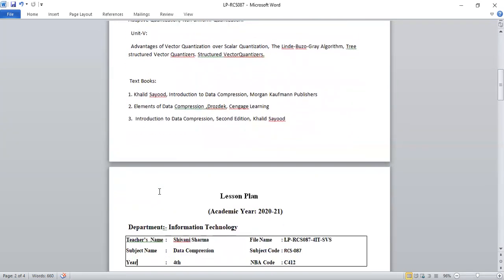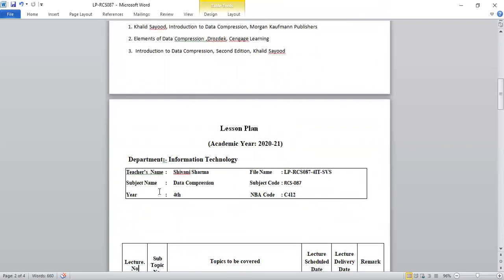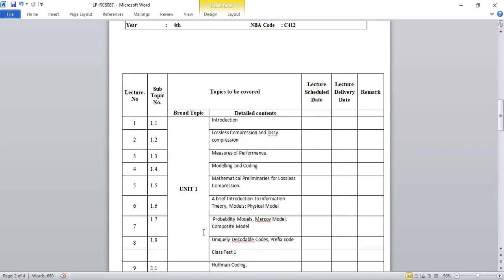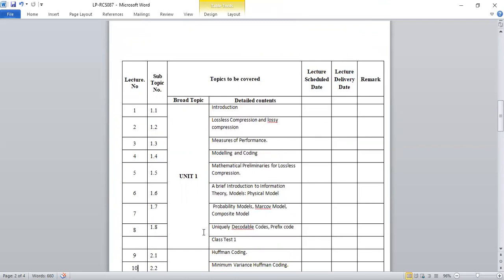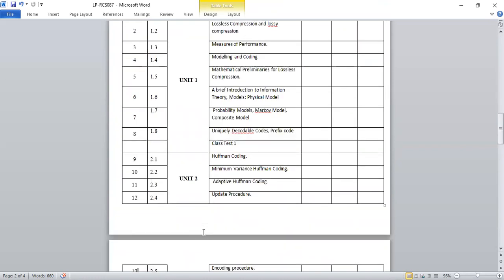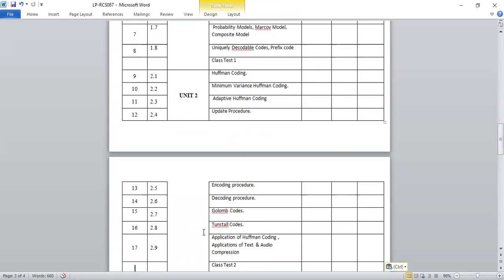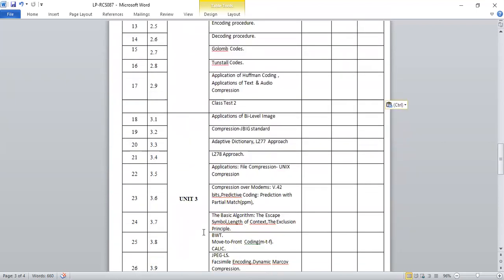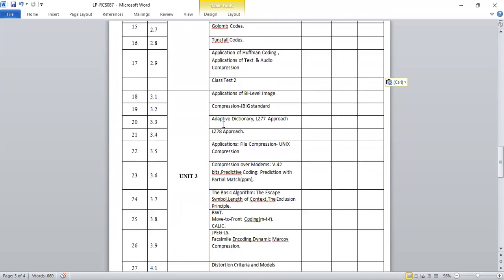Now let's look at the lesson plan for this subject. We have five units divided into a number of lectures. Unit one comprises eight lectures, after which we will have Class Test 1 for assessment. Unit two comprises nine lectures followed by Class Test 2. Unit three will also be completed in nine lectures, and mid-way through unit three we will have Sessional Test 1, which covers approximately two and a half units for your subject assessment.